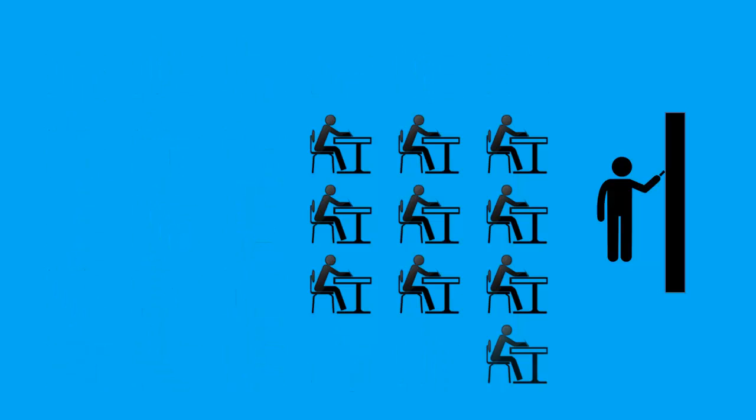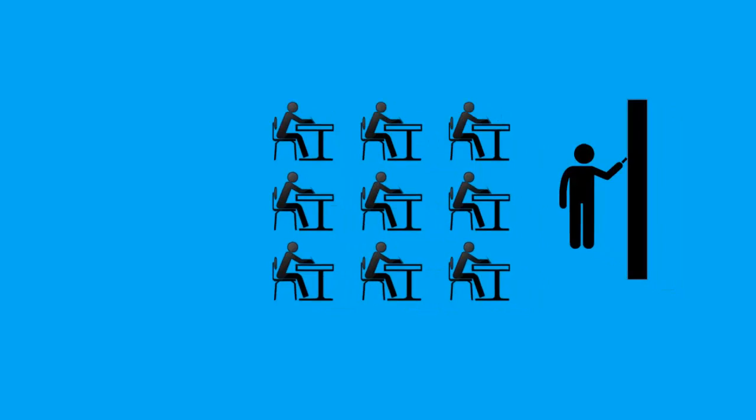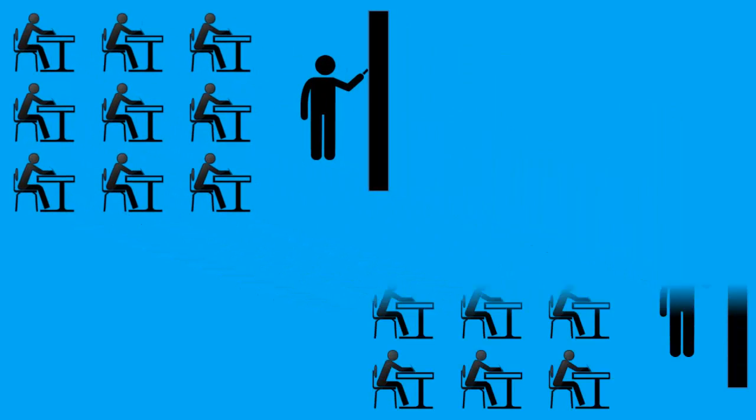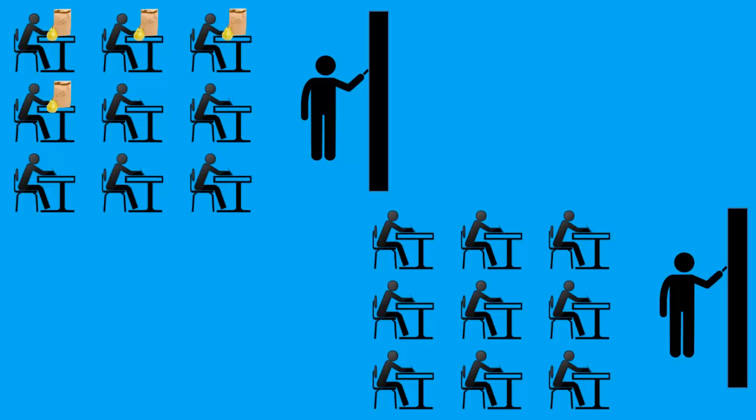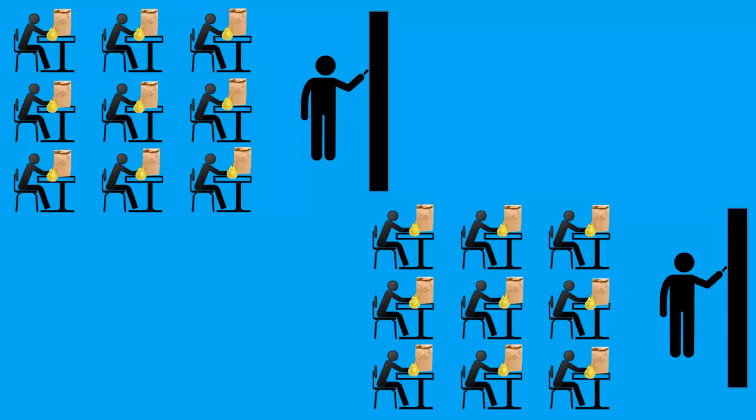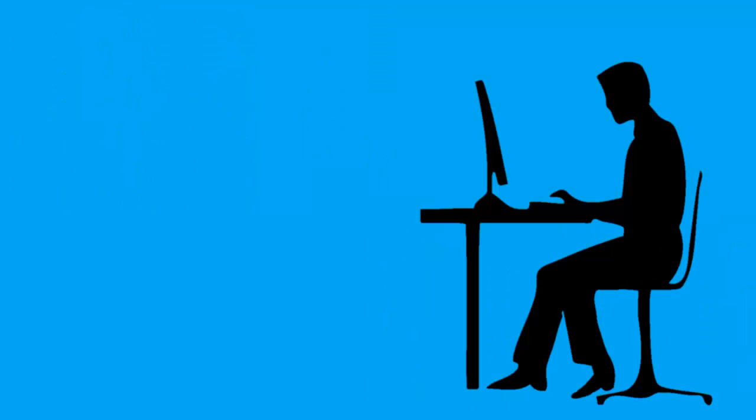Instructor-led training should be broken into small groups, and the ideal setting is to break the training into chunks or multiple smaller sessions. You could even offer lunch and learn training during one to two hour lunch breaks.